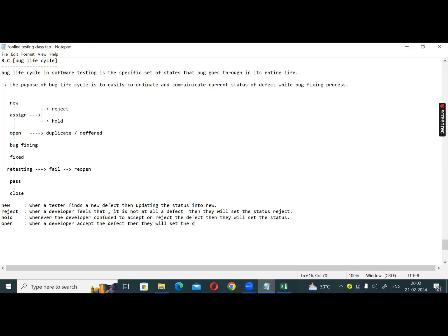They will set the status to Open. So if there is a developer and they see a defect, the developer will say: yes, I accept it, and I will set the status to Open.